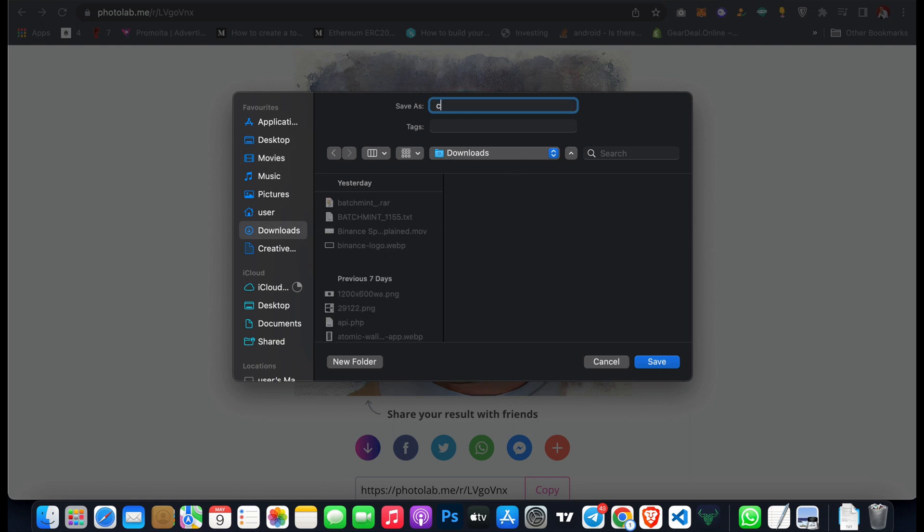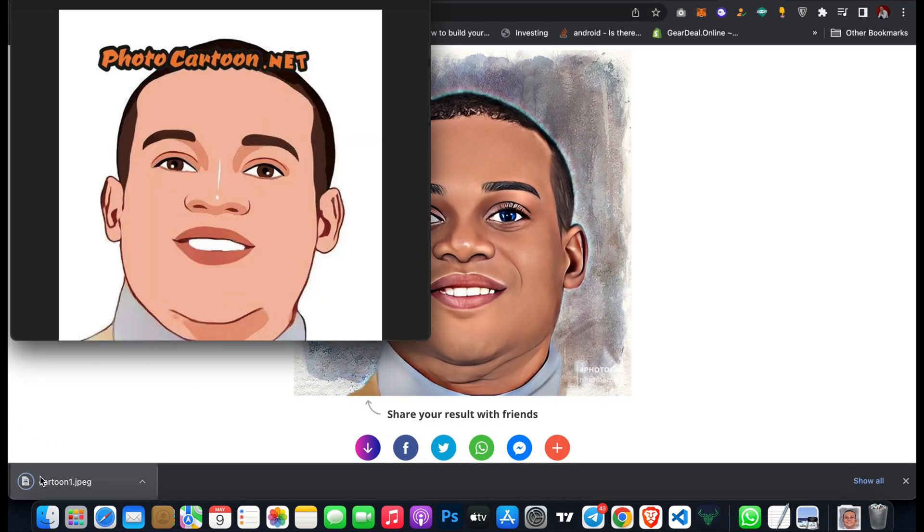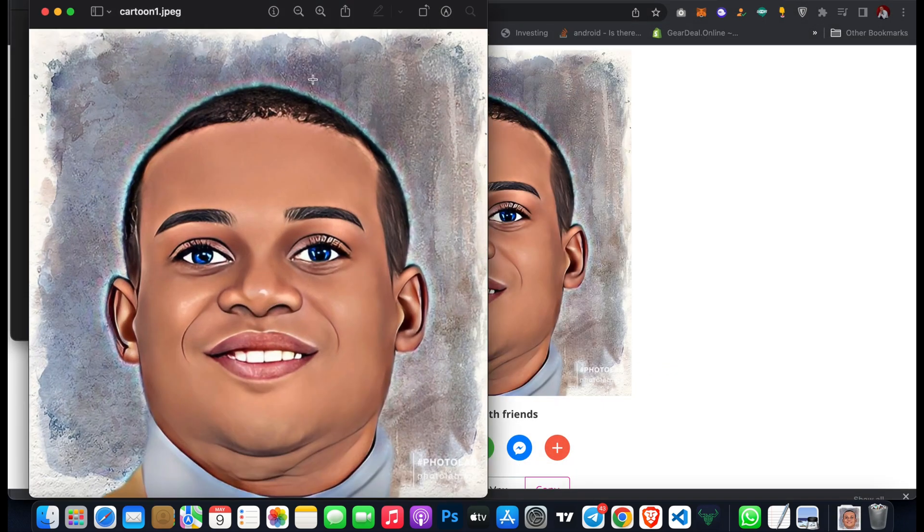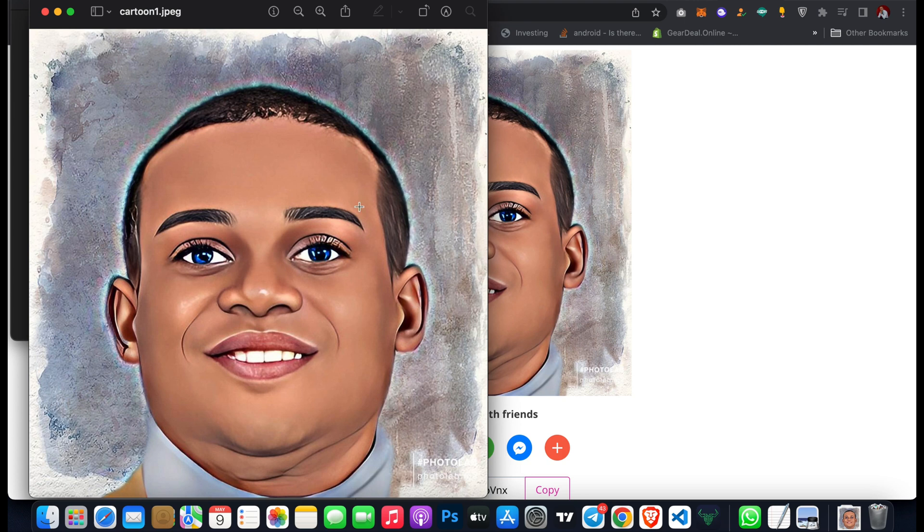I can save the image as cartoon on my desktop, then I can open it. As you can see, it converted it.